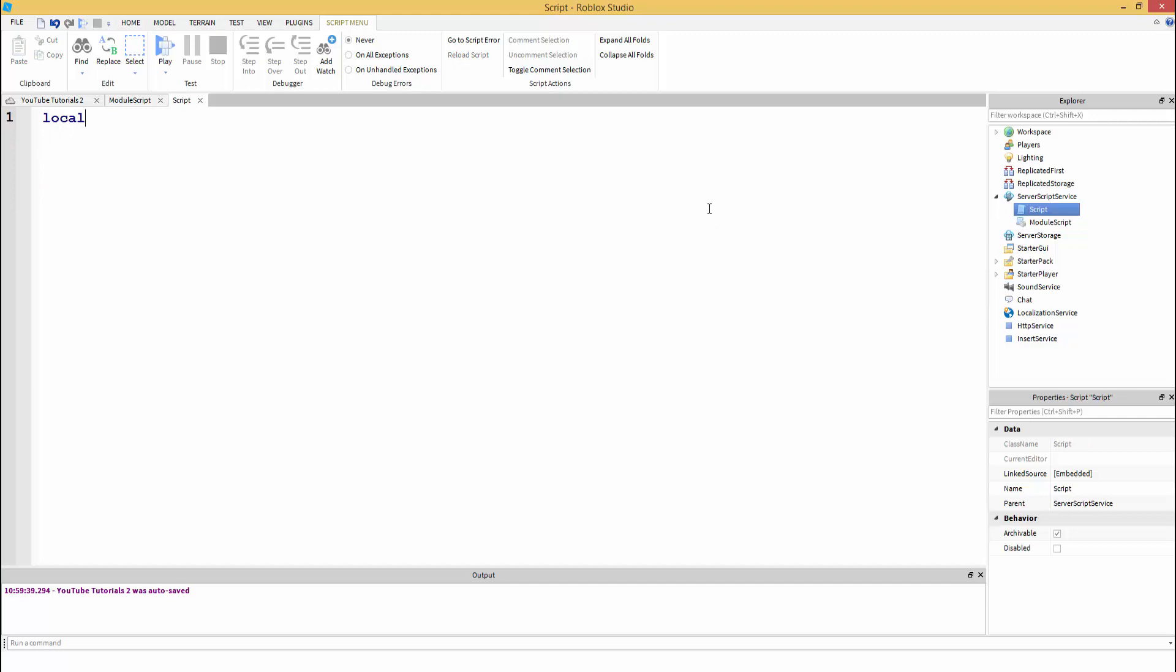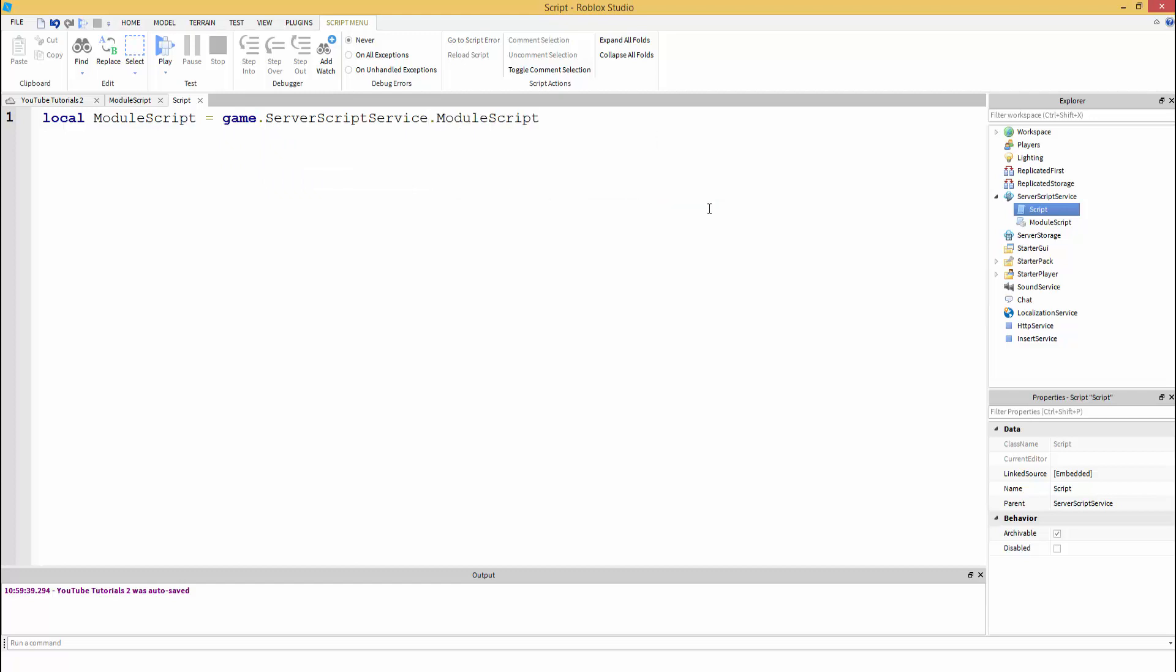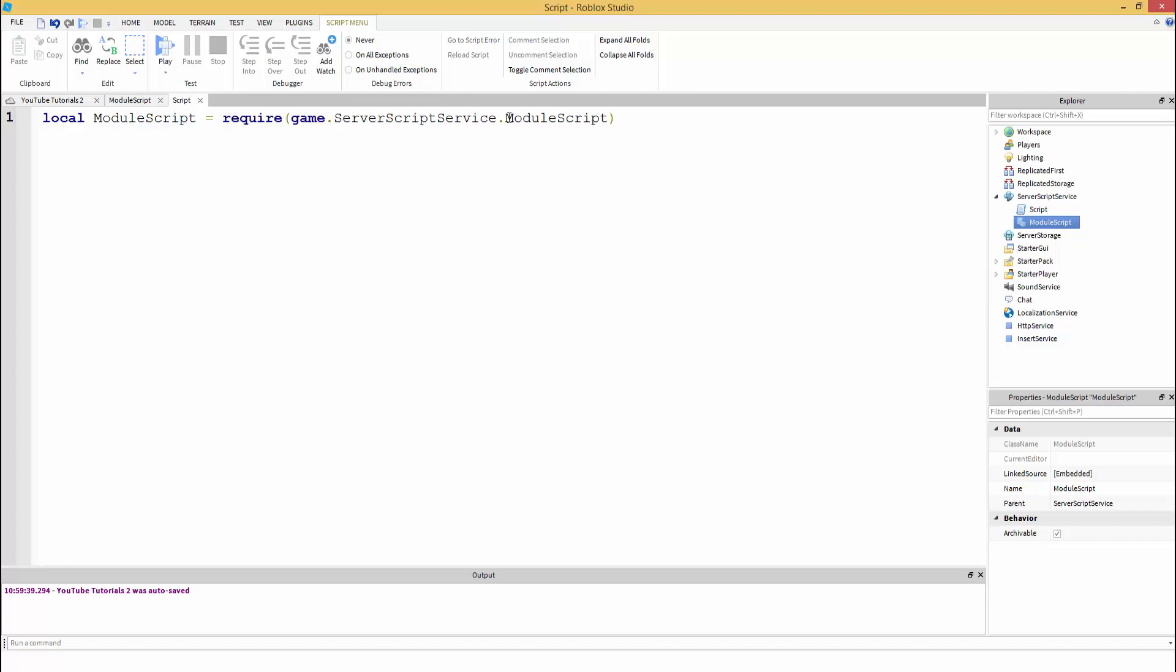Unless you require it. So what we're going to do is require this. To do this, anytime you want to use a module script, you have to use the require function. So local ModuleScript, that's going to be our variable name. Local ModuleScript equals game.ServerScriptService.ModuleScript. So we just access the module script, but we need to use require. So require and put in the parentheses. Now just in case this module script has not been loaded yet, we're going to use WaitForChild just in case it hasn't been loaded yet.